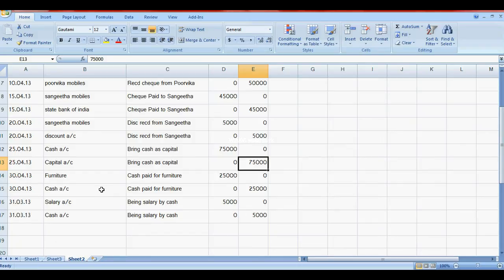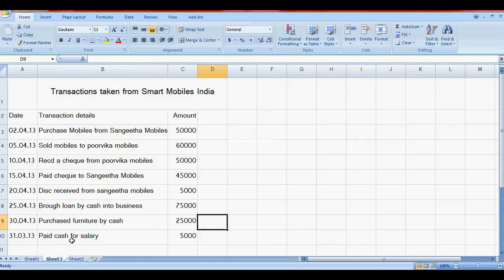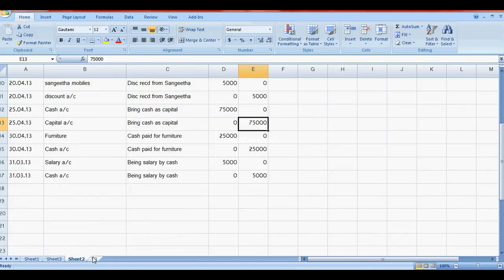Salary paid: Salary Account is debit, Cash Account is credit. When we make payment, credit to Cash Account; debit to Salary Account.